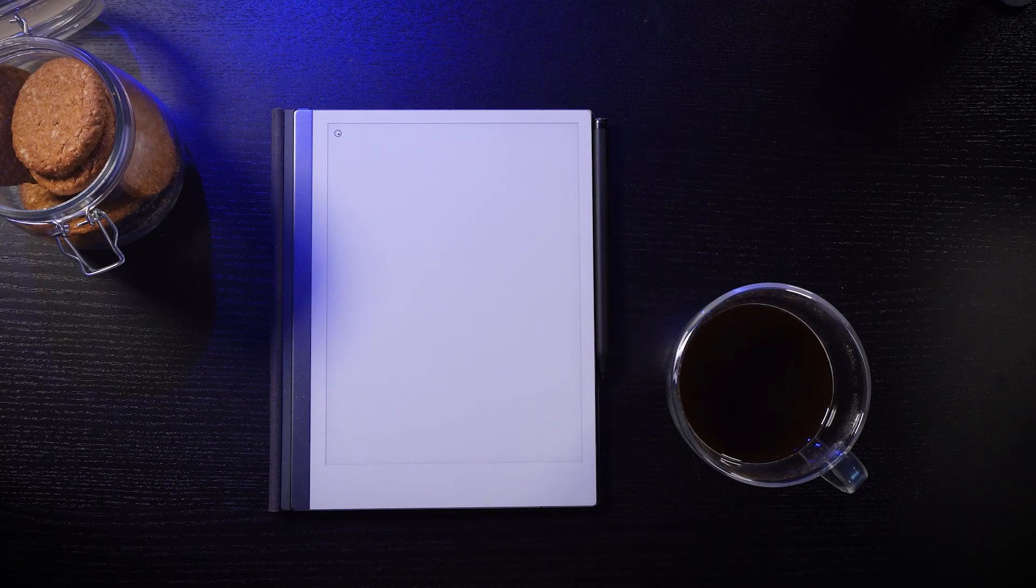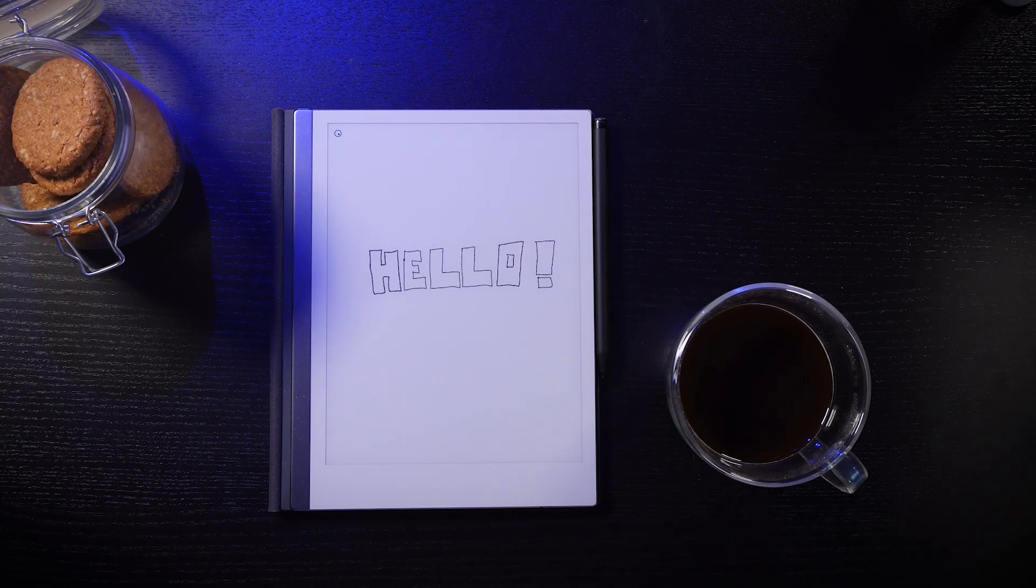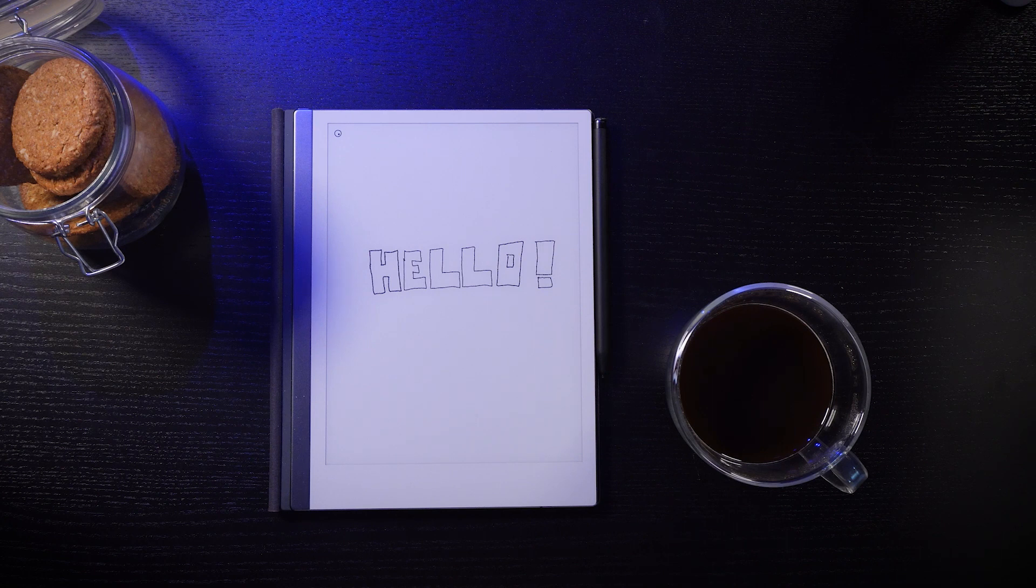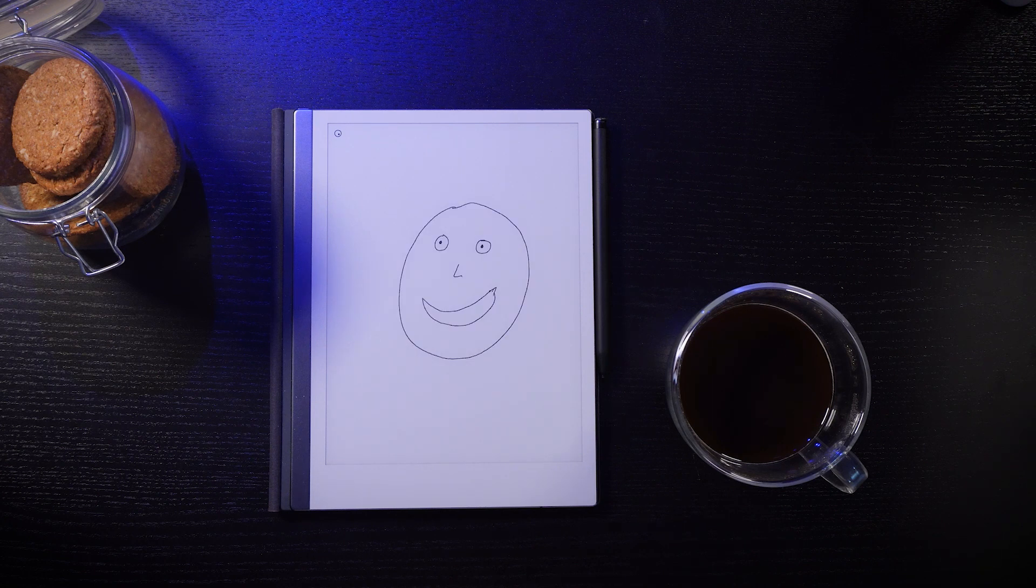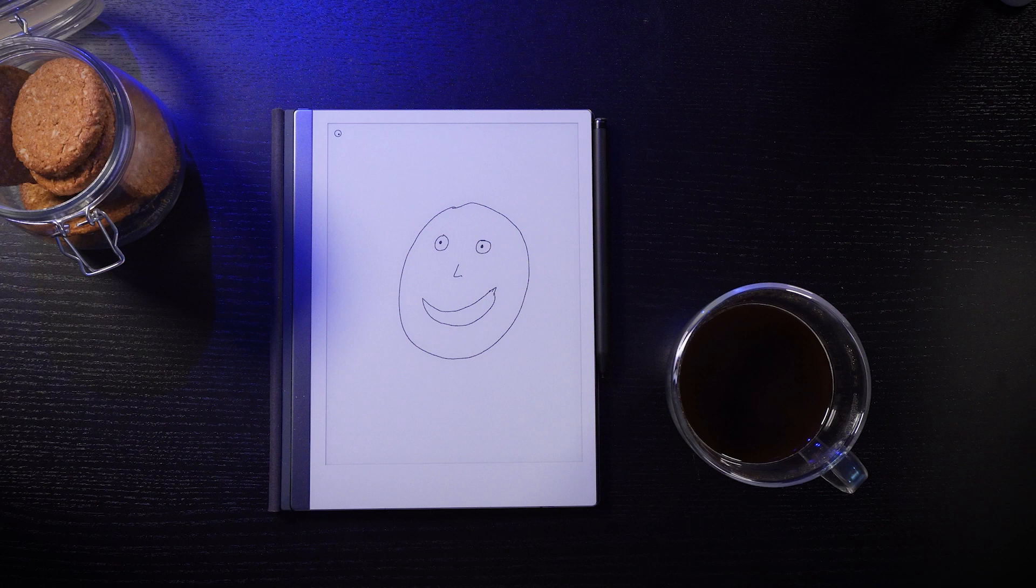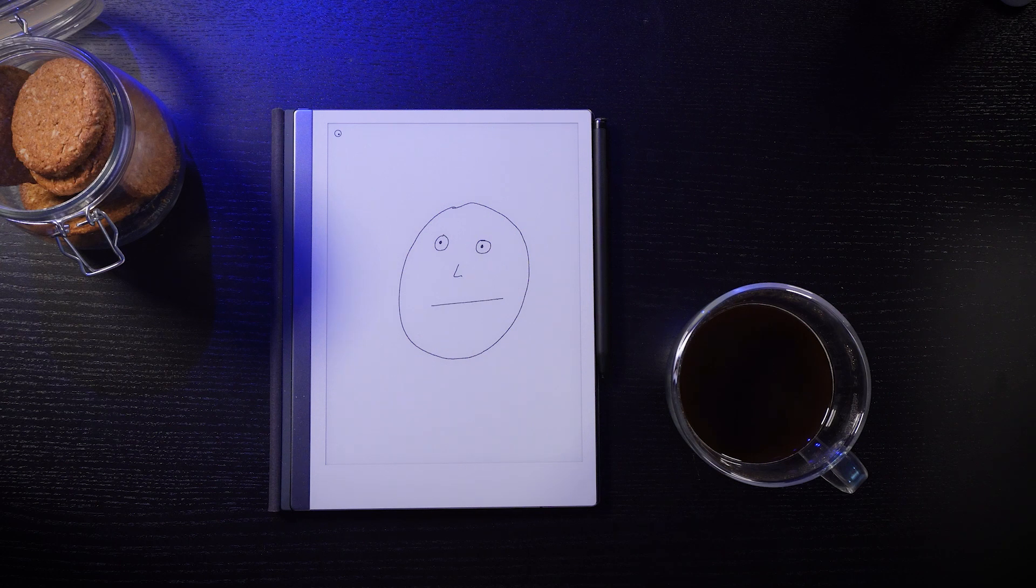This is The Remarkable, an e-ink tablet that feels just like paper, but unlike a regular notepad, flipping through the pages is slow and tedious. It's just not a great place to store a journal.